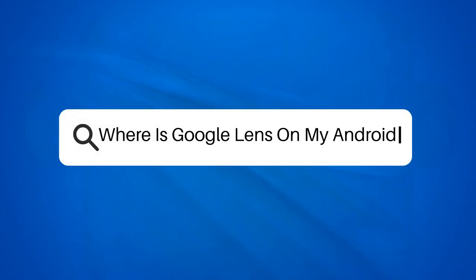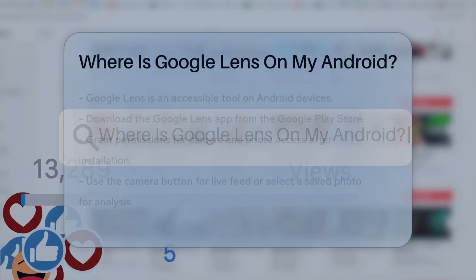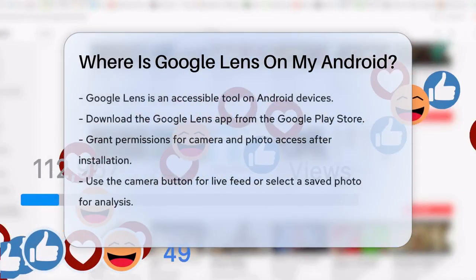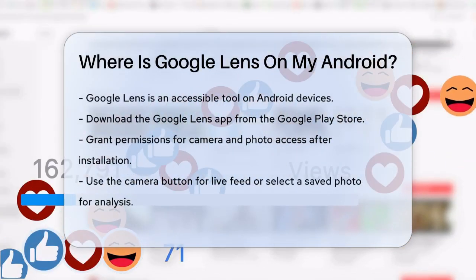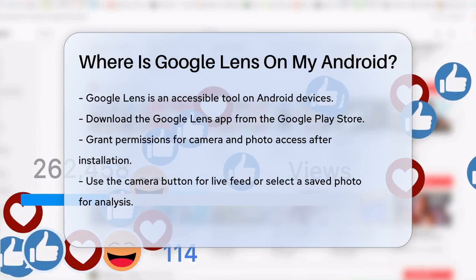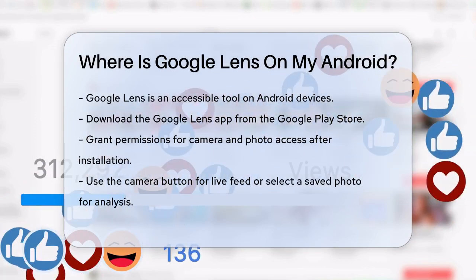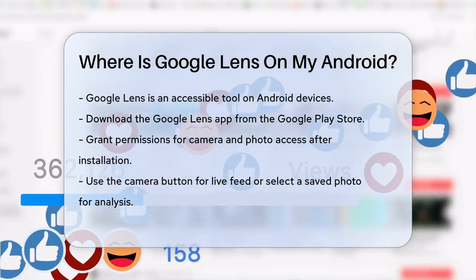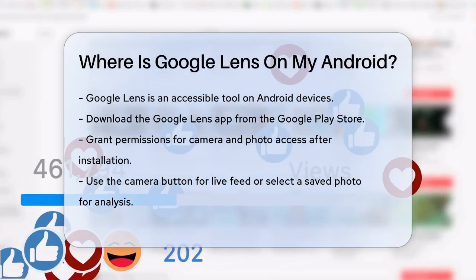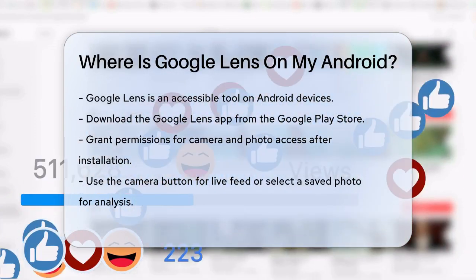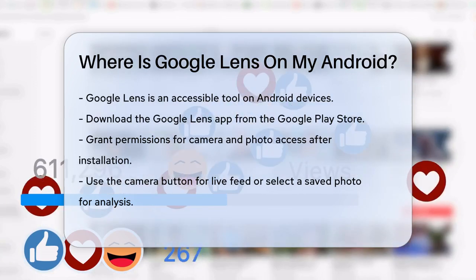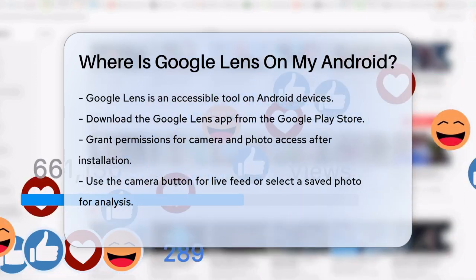Where is Google Lens on my Android? If you're wondering where to find Google Lens on your Android device, you're about to discover just how easy it is to access this powerful tool. First, let's start with the most straightforward method: the Google Lens app.